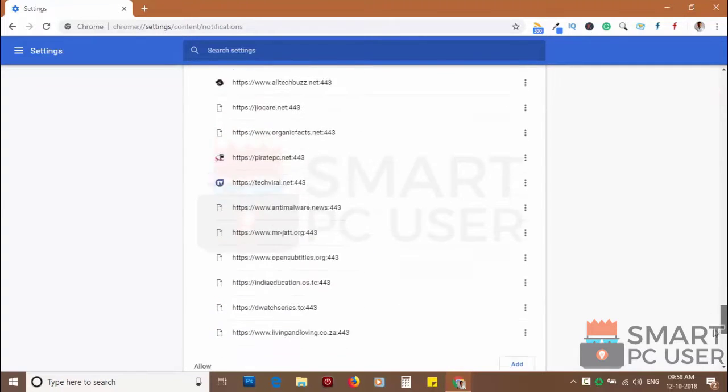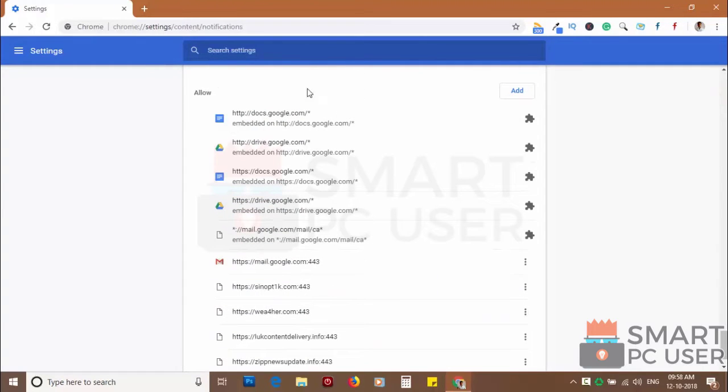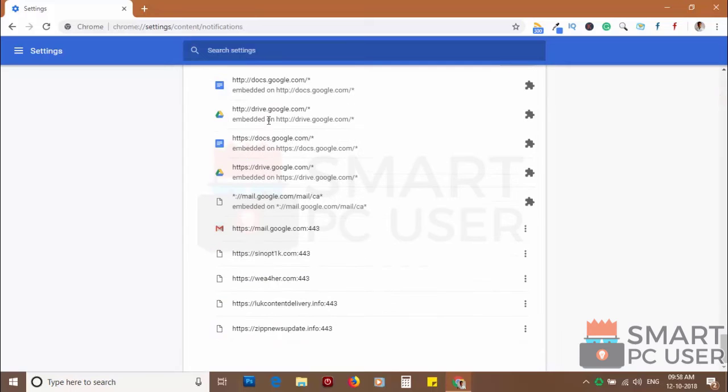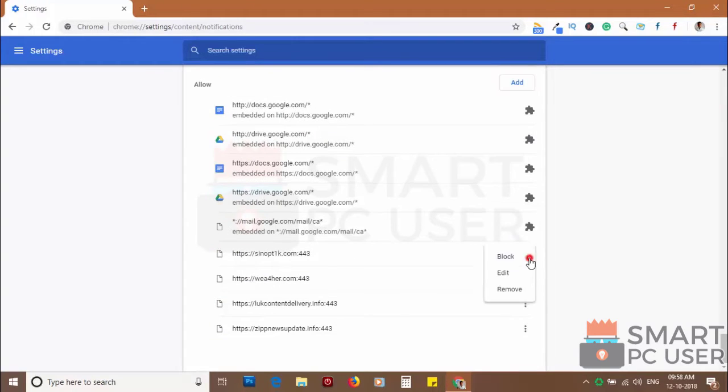Scroll down to the allow section. Now remove all the websites you don't want to receive notifications.